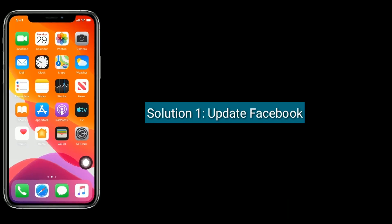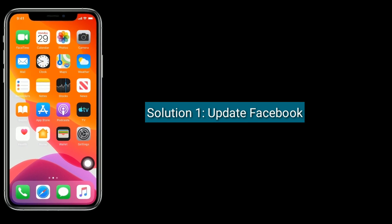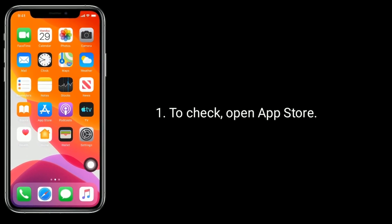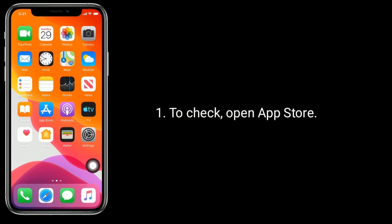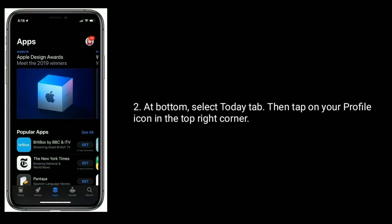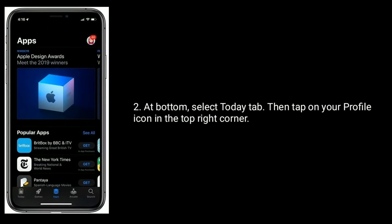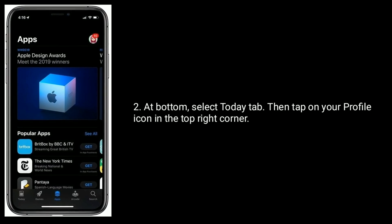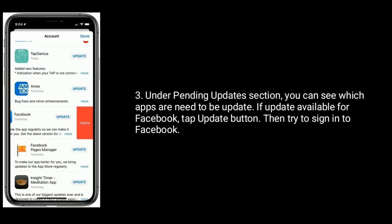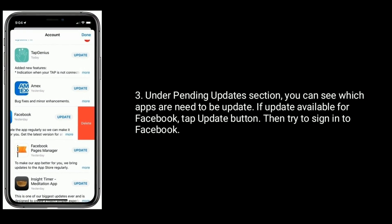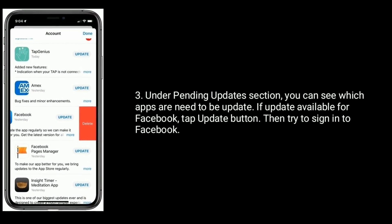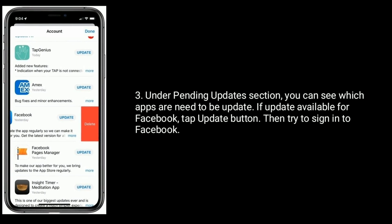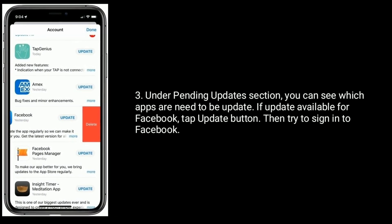Solution one is update Facebook. To check, open App Store. At bottom, select Today tab, then tap on your profile icon in the top right corner. Under pending update section, you can see which apps need to be updated. If update is available for Facebook, tap update button, then try to sign into Facebook.